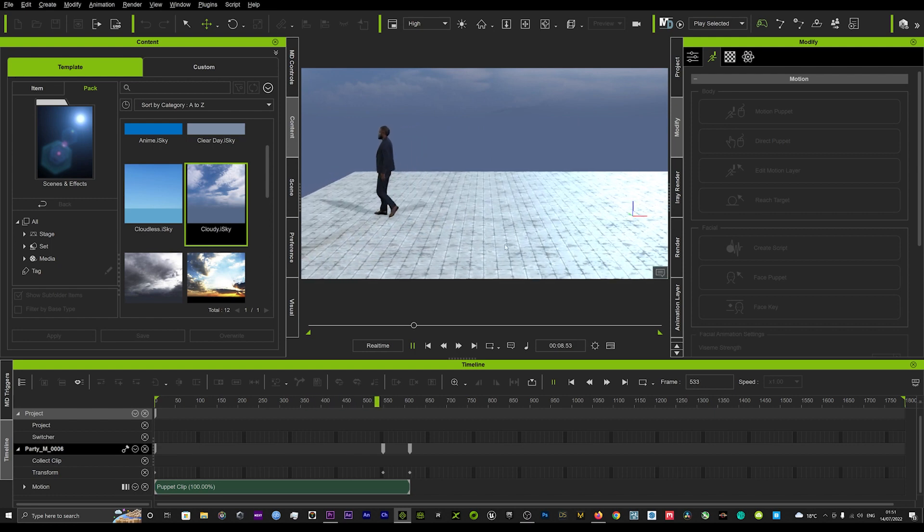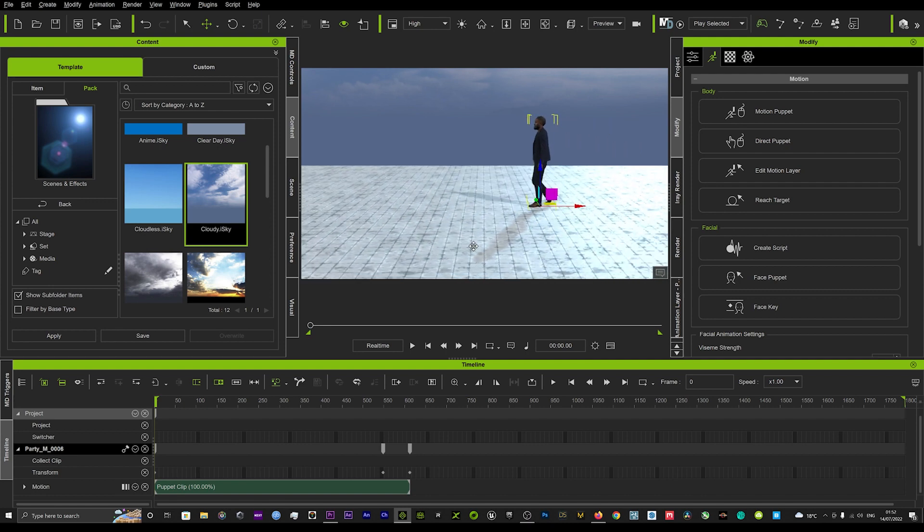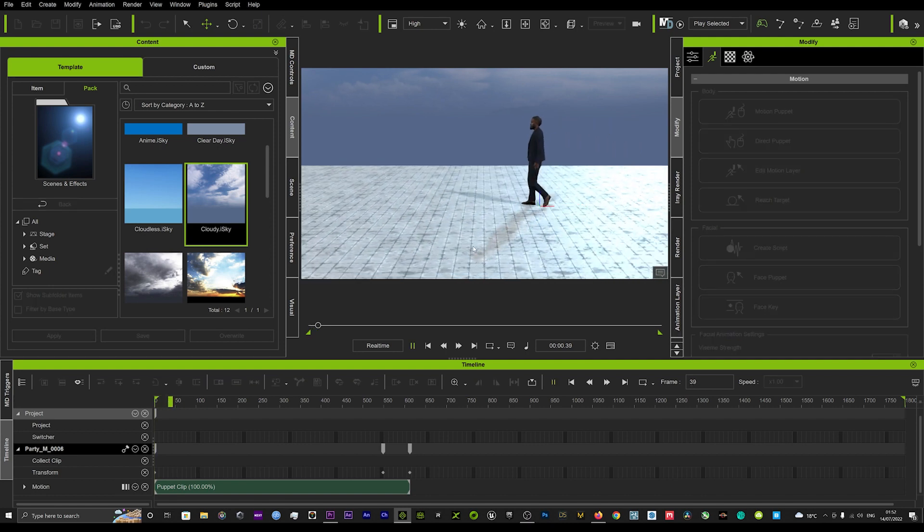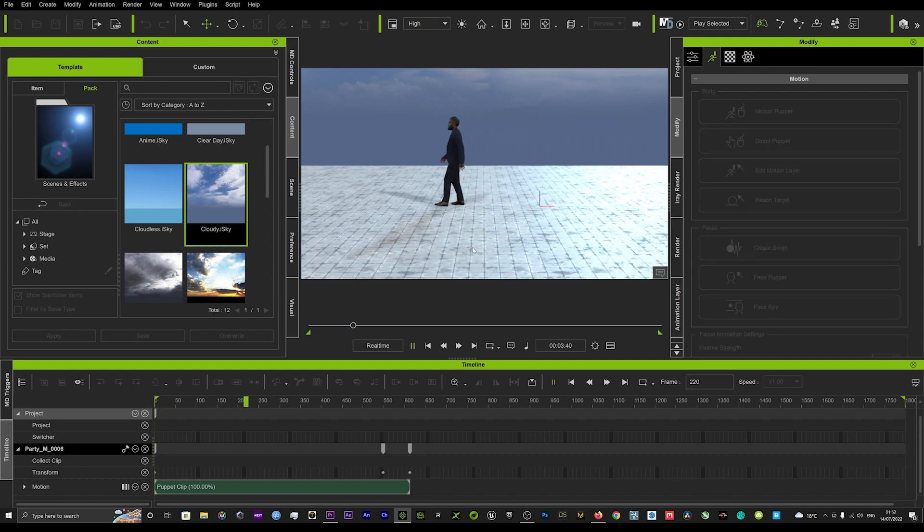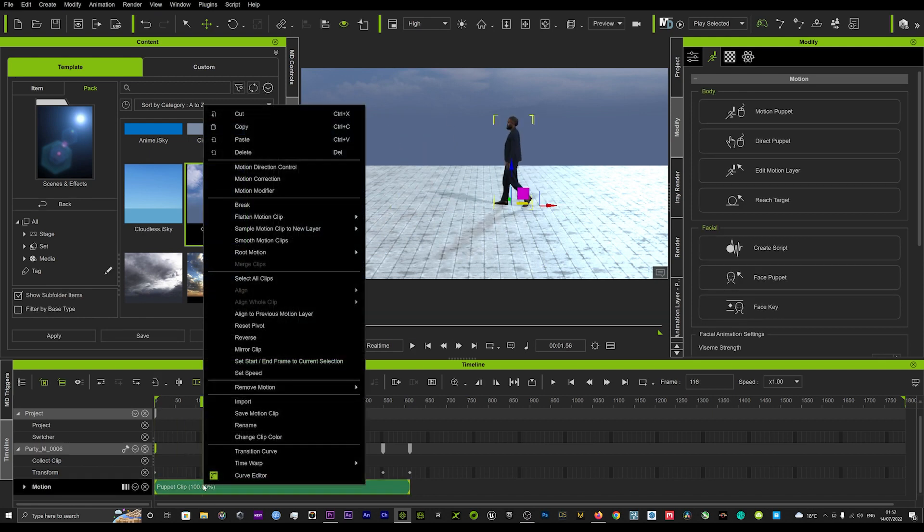The feet look like they're sliding along the floor - gets a bit better towards the end but you can really see the foot sliding is quite quite predominant in the scene.